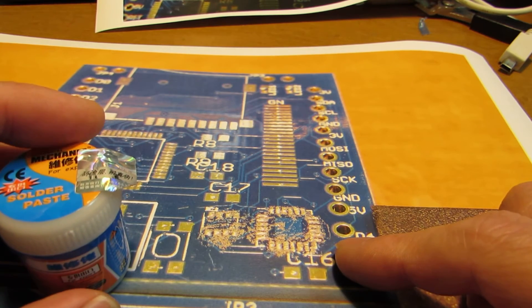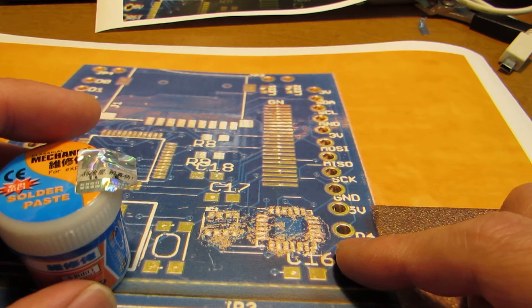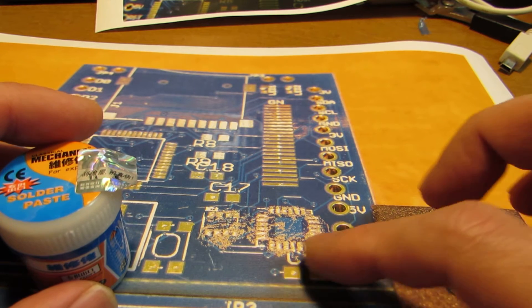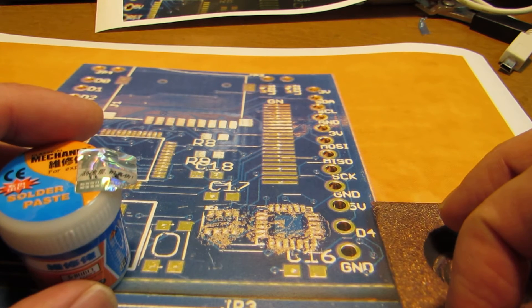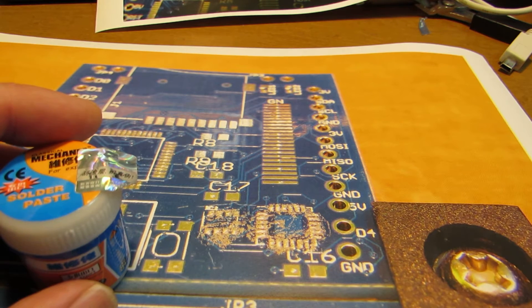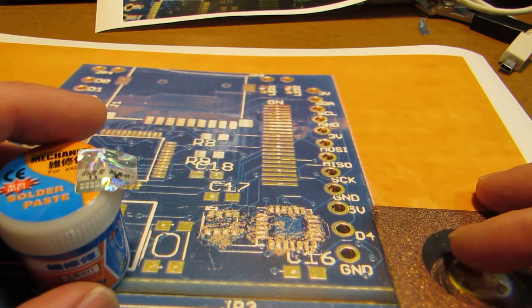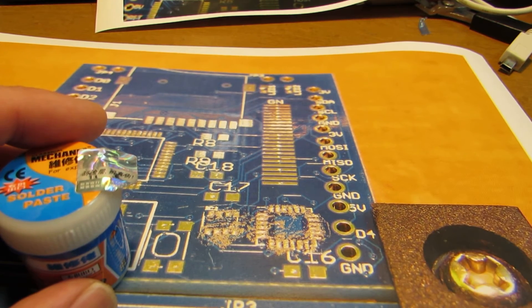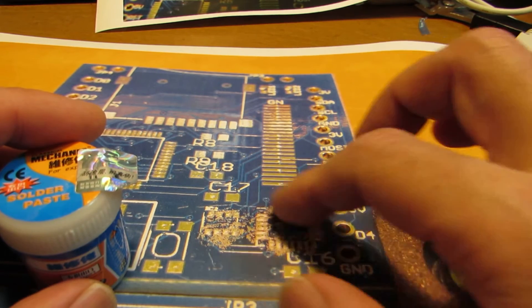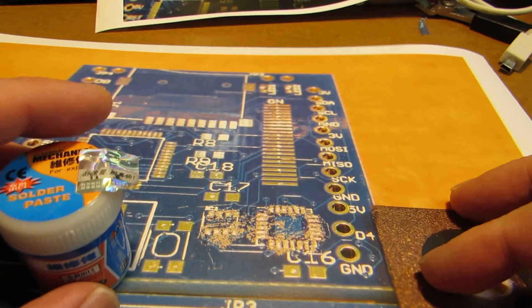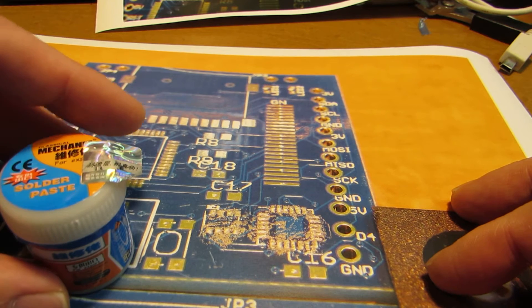Some people may think we should have a stencil for masking, but actually we don't need it because the surface tension of melting solder will separate the electrodes from each other.